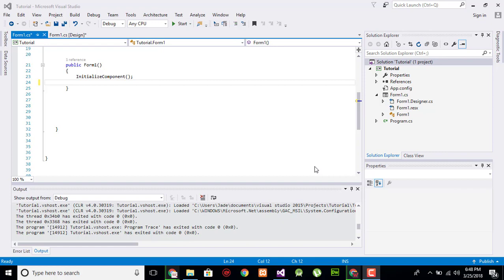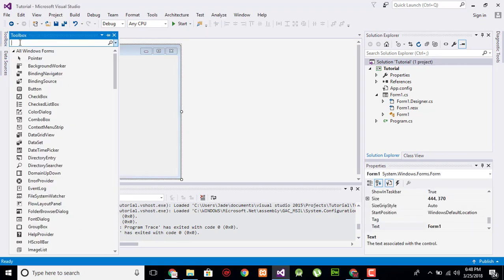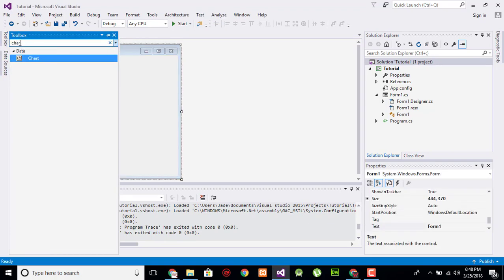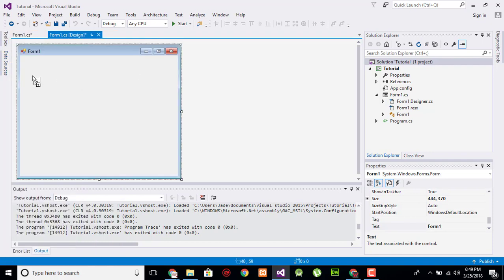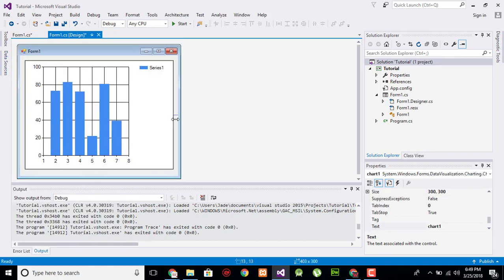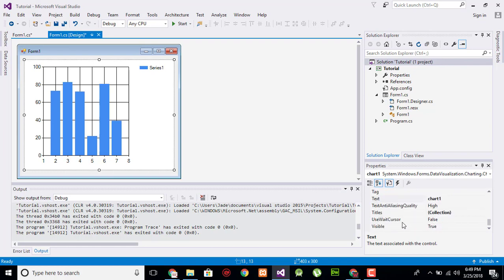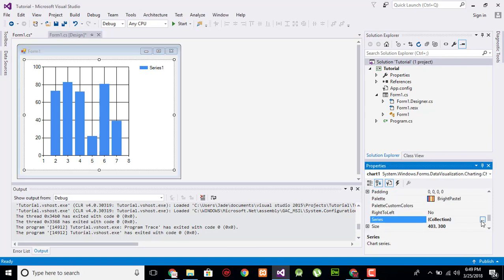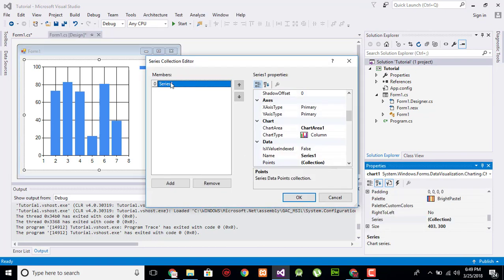Go to your form and in the toolbox search for chart, drag it over here and set its dimensions according to your requirement. Now search for series, click on collection, rename the series as your design names and search for stacked column.